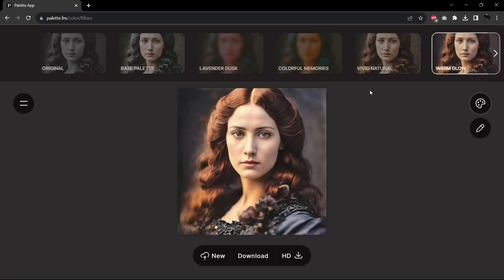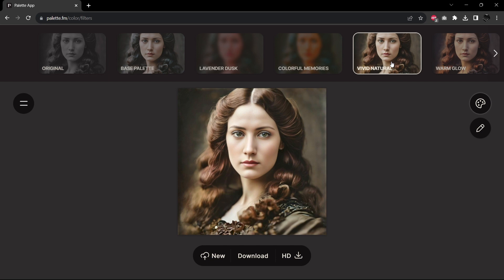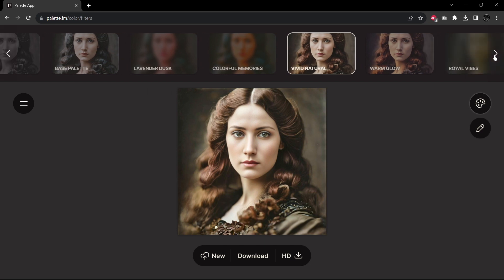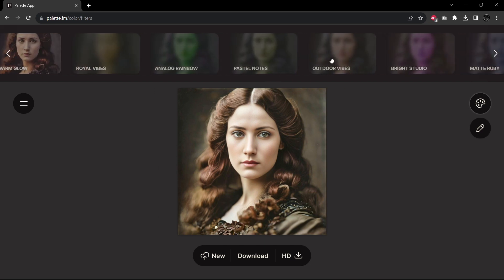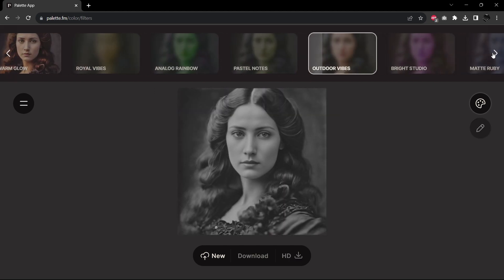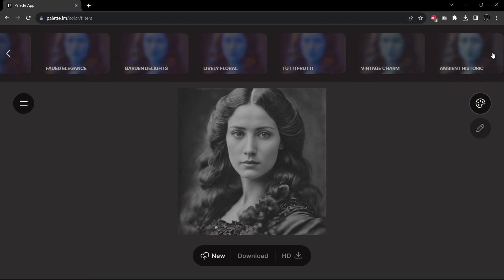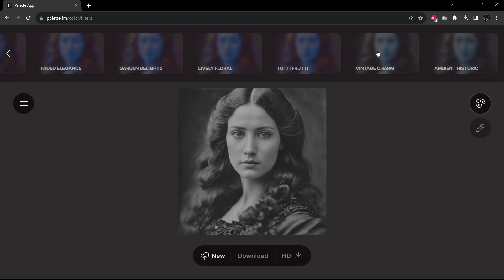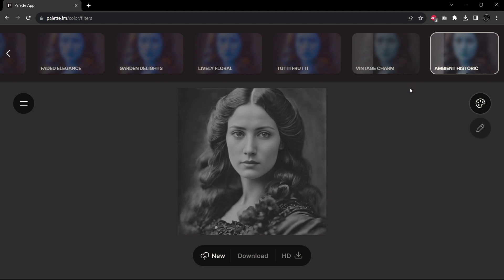There are many other filters or settings we can try. Let's try Vivid Natural and Warm Glow. Warm Glow has a painted look to it — a bit backlit, which is interesting. Her face looks nice, but the hair does not look very natural. Vivid Natural, again slightly painted, but it does give more of an antique photography feel to it. Outdoor Vibes often has nice results, and the same with Vintage Charm and Ambient Historic. Let's let those run.